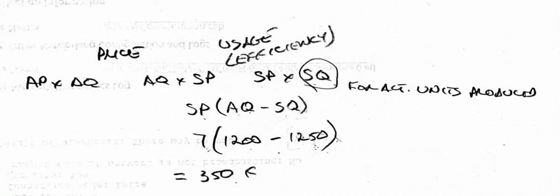The difference between these two equations is price variance, and then the difference between these two would be usage or efficiency variance. The tricky part about this is the standard quantity.